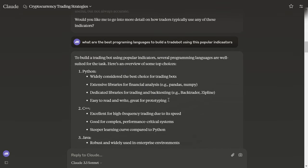So what are the best programming languages to build a trade bot using these popular indicators? I'm going to go into risk management to control the losses and try to be profitable more consistently instead of trying to make huge wins.